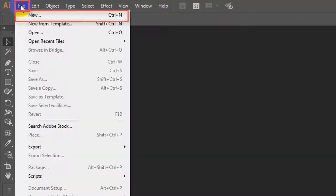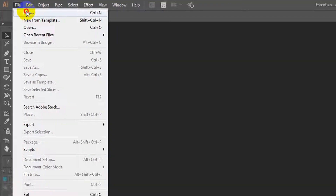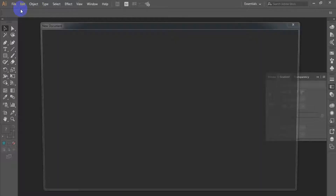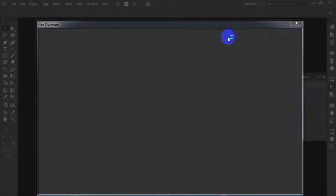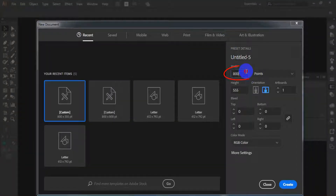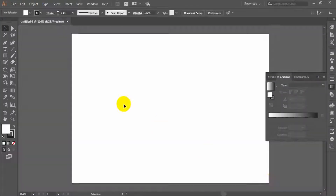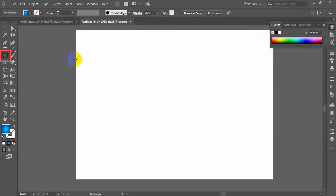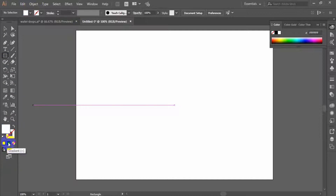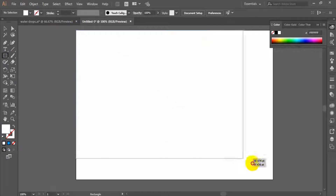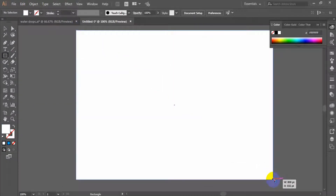Create a blank document and set the artboard dimensions to 800 by 555 px, then click the create button. Now grab the rectangle tool (M) and make a rectangle that is the same size as your artboard.